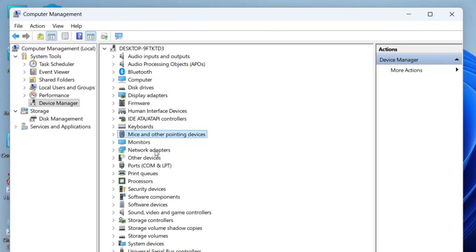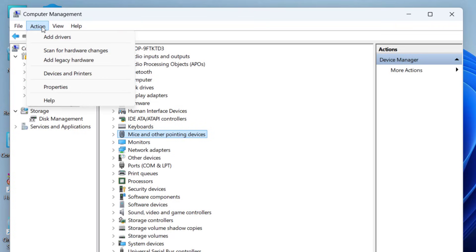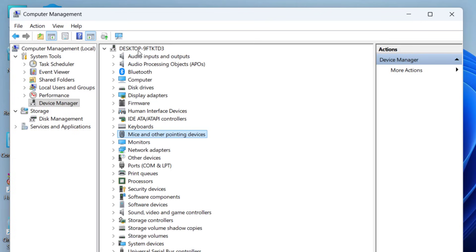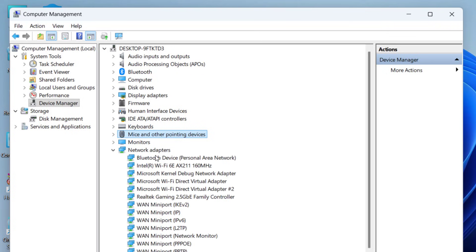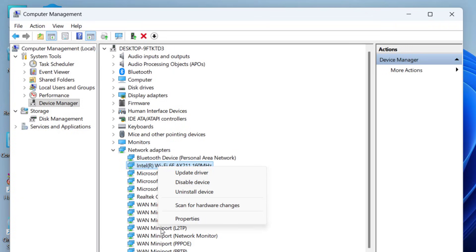Show Hidden Devices will also reveal hidden devices. If you don't see the network adapter here, click anywhere in the Device Manager window, then click Action, and then click Scan for Hardware Changes. This will bring back your network adapter. Once you get the network adapter, expand it and find your Wi-Fi or Ethernet driver.